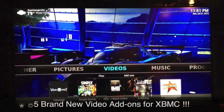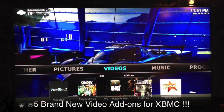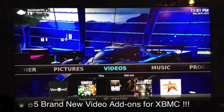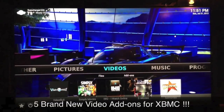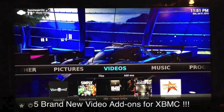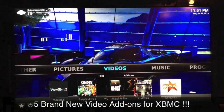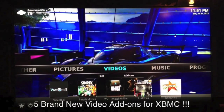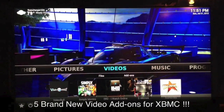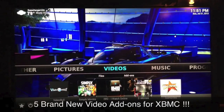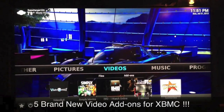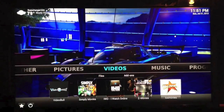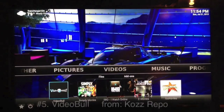What's up YouTube, this is Supercharged iOS and I got five brand new video add-ons to show you guys today. If you already have Fusion installed then you're good to go, but if not there'll be a link in the description of this video as well as on the screen. Just click that link, go ahead and add Fusion to your XBMC and then come on back and follow along.